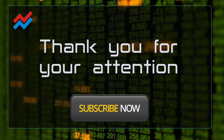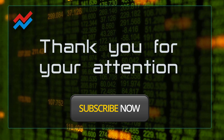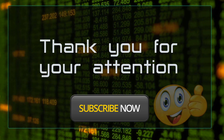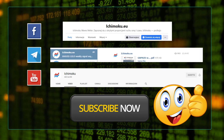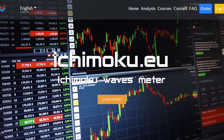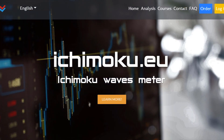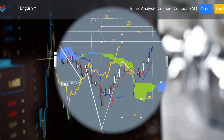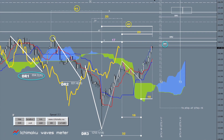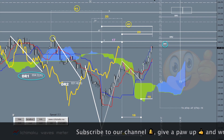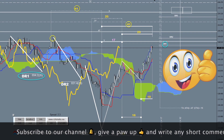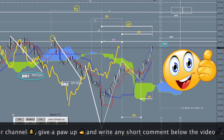Thank you for your attention. Subscribe to our services on Facebook, Telegram, and YouTube. Visit our website. If you like our materials and our work, press thumbs up and leave any comment under the video. This will allow us to reach a larger group of interested people. Be sure to subscribe to our channel and press the bell.